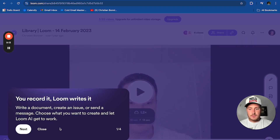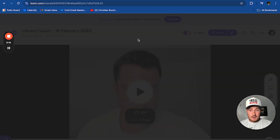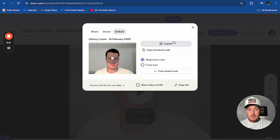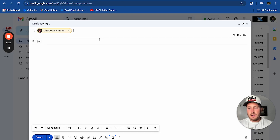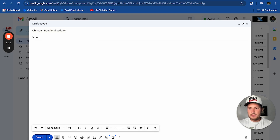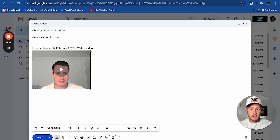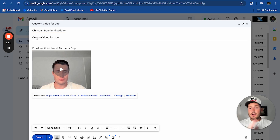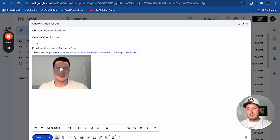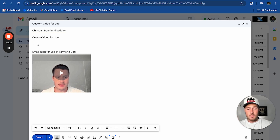Now, once the video is fully recorded and you want to send it to Joe — don't send a link, because nobody trusts a link. Go to share, go to embed, and copy the thumbnail. Then go to your inbox and send this email. The reason for the thumbnail is that it personalizes the video pitch — the prospect sees 'email audit for Joe at Farmer's Dog' and thinks, 'oh wow, this was made specifically for me, I want to engage with this.'